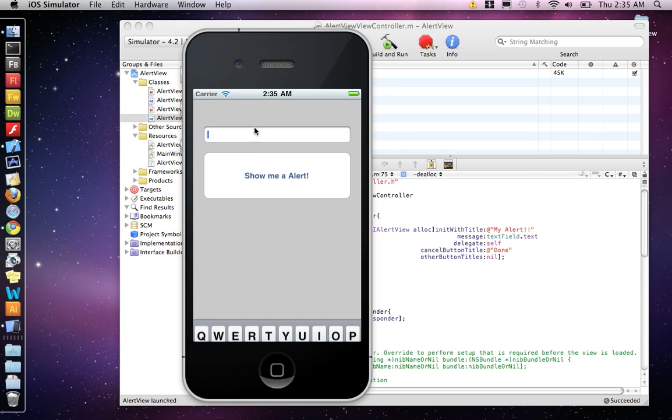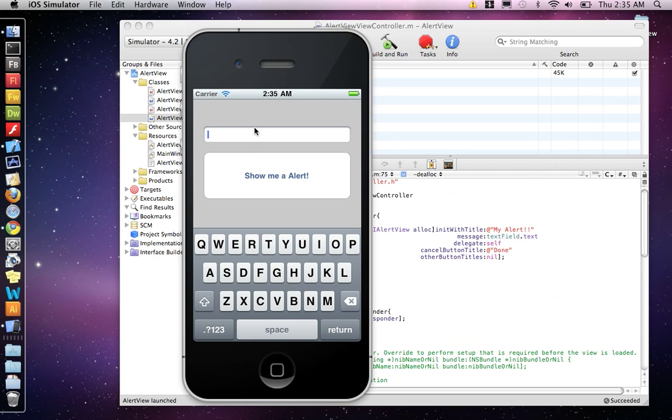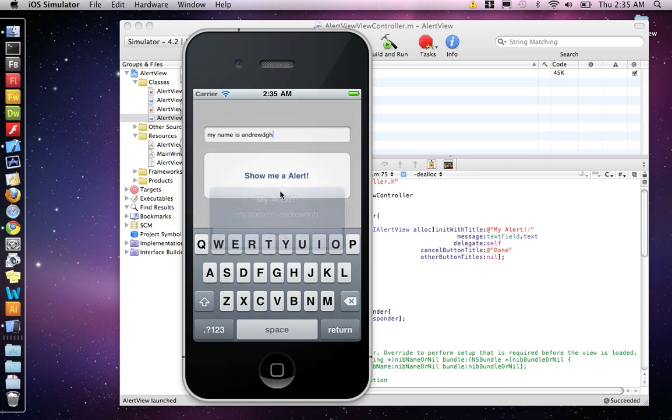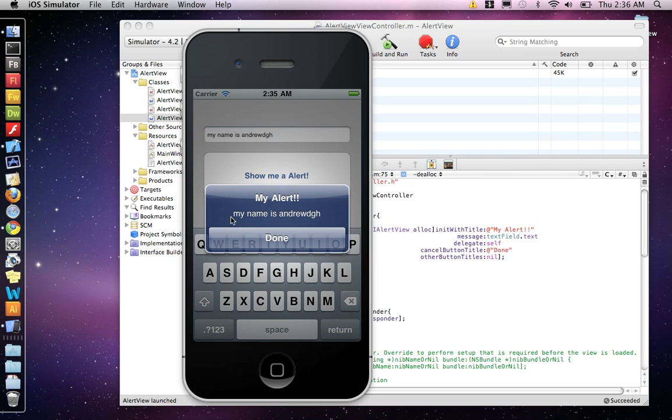So I'll type submit. My name is Andrew. I guess you could type it with these. Show me an alert. And then it says, my name is Andrew.